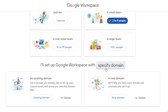It then asks whether you have an existing domain or want a new one. A domain is basically your website URL — like if you have a Shopify store, you can use that existing domain. If you don't have one, you need to get a new domain. I'll walk through both options, but for now I'm going with the new domain option.